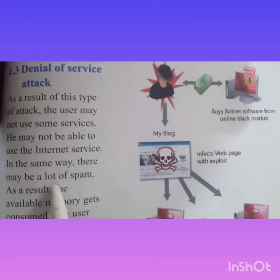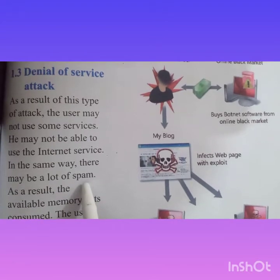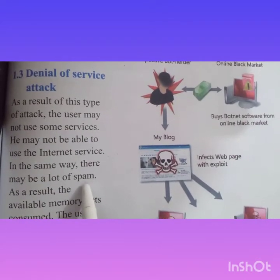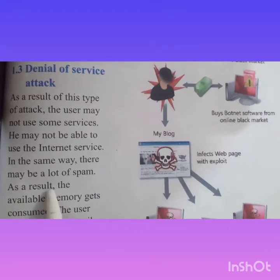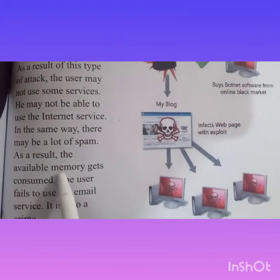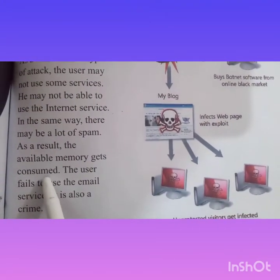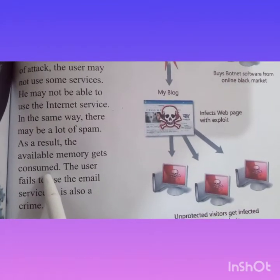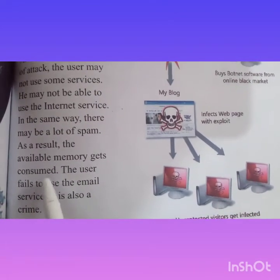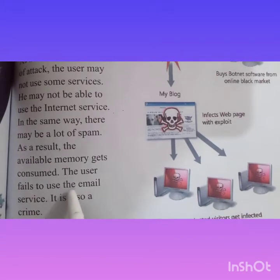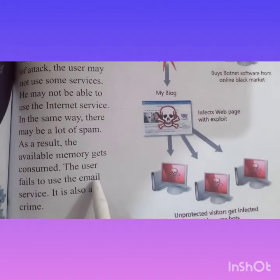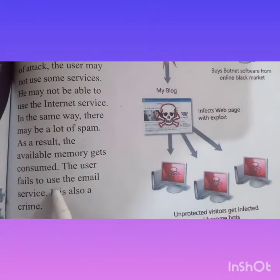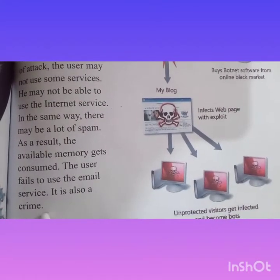There may also be a lot of spam. It is also a crime.